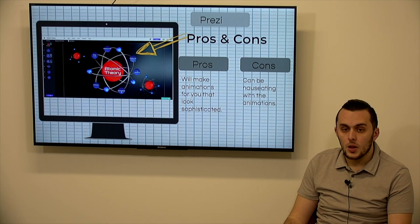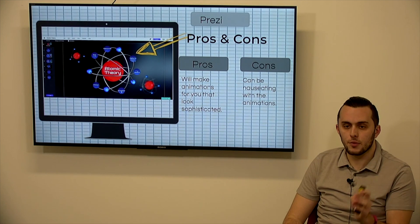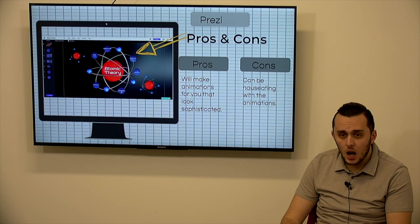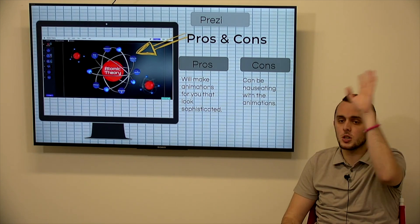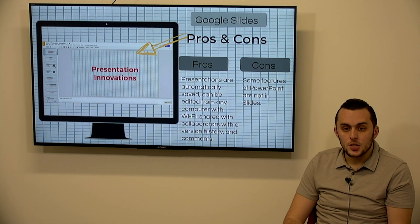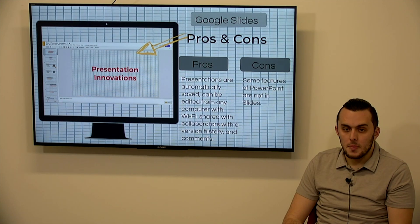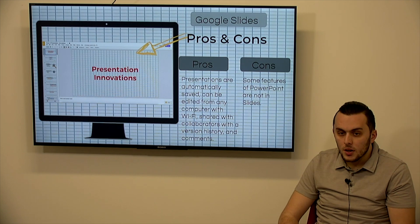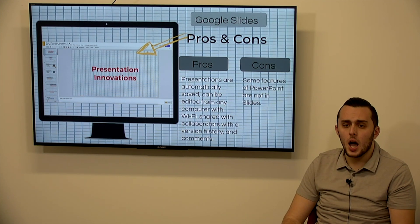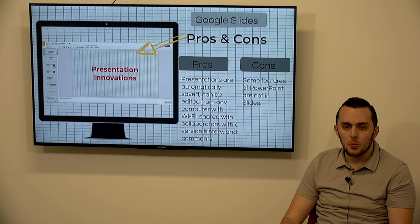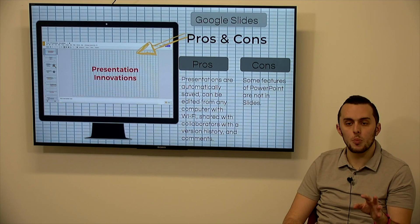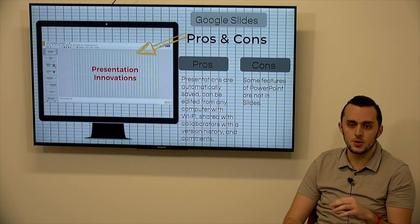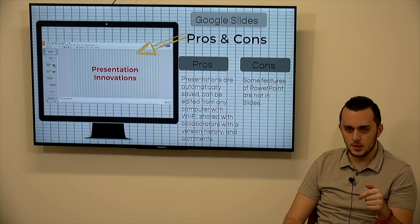Prezi. So the animations for you look very sophisticated, but they're done for you, which is great. Con is that it can be a little bit overwhelming, a little nauseating for some people if there's so much movement back and forth. Google Slides are great because your presentations are automatically saved from your computer. You can easily share, access your version history, comment on other people's work. The con is that some features of PowerPoint are not included on slides. So if you know PowerPoint well and know that there are certain features that you like, make sure you look at that first before you go to Google Slides.